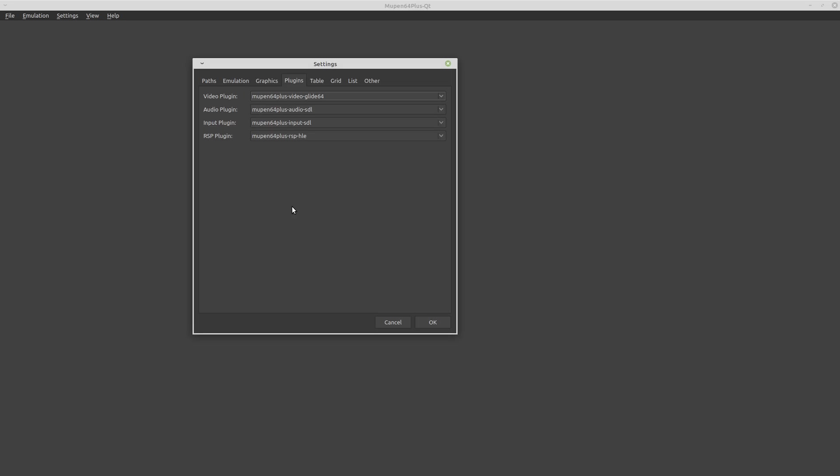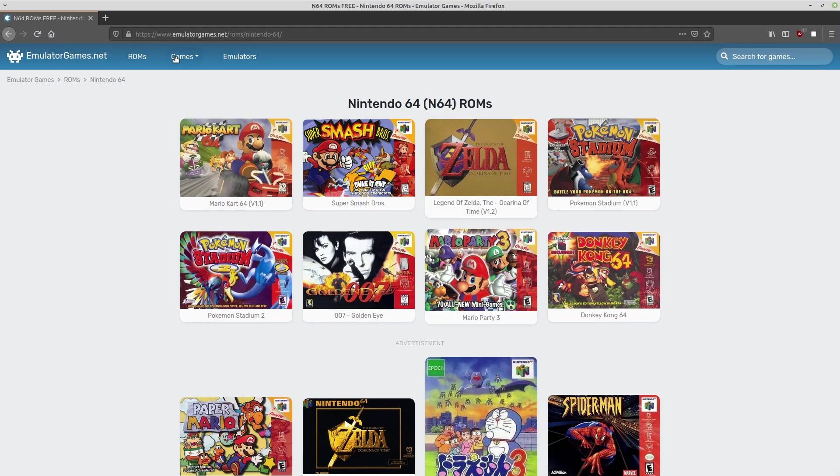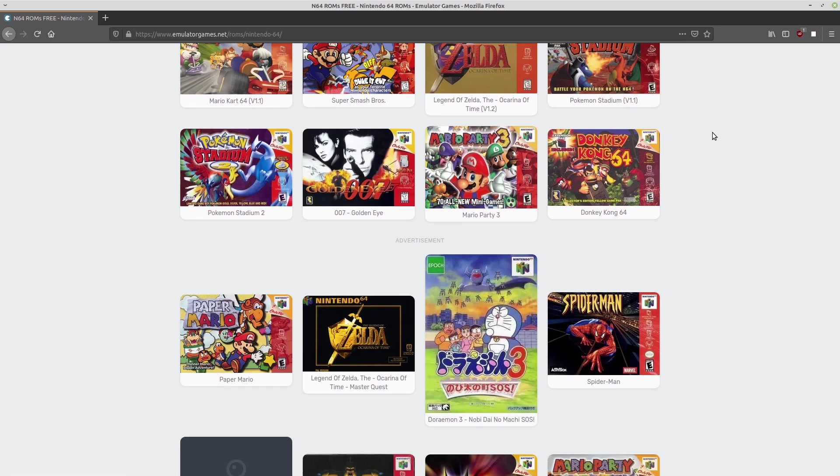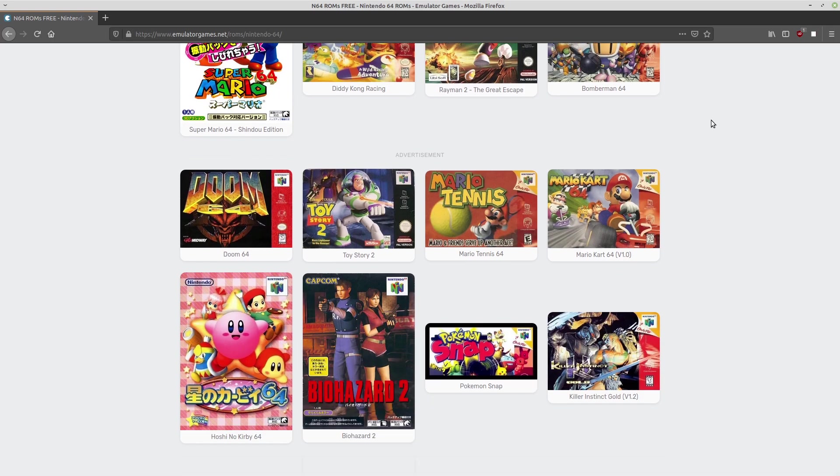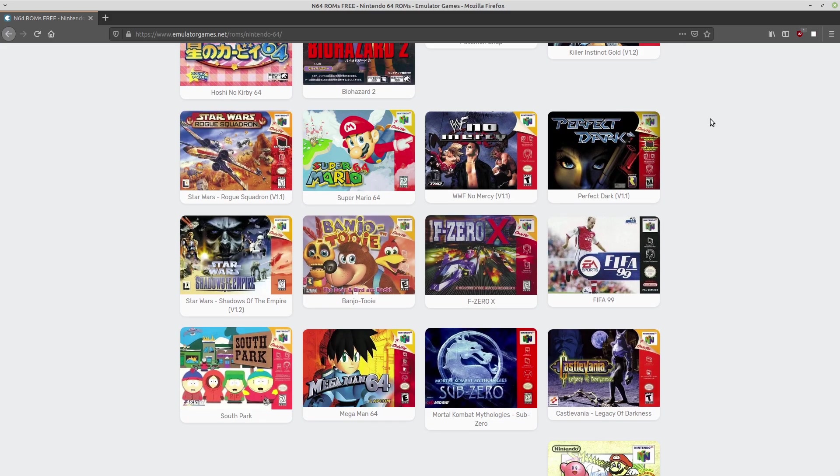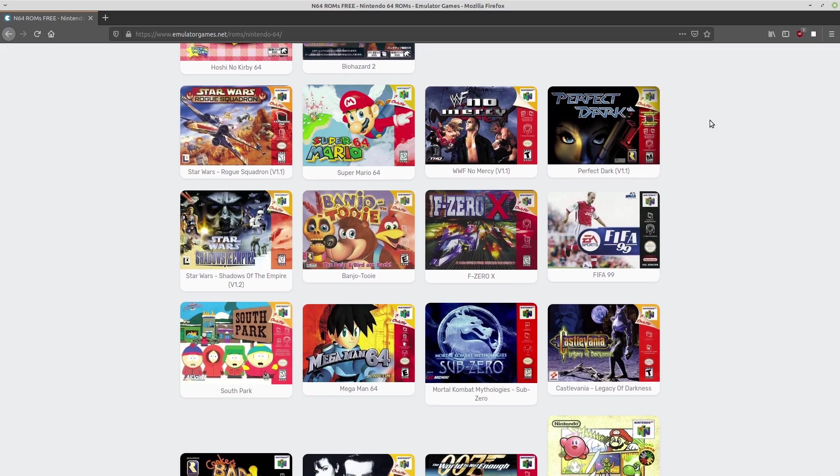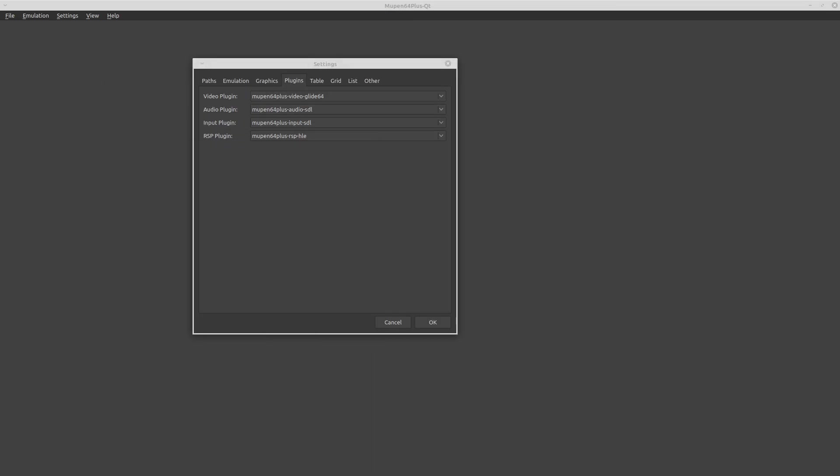So that just about covers the basics of the emulator itself. Now we want to get some games to actually play in here. You can head over to emulatorgames.net and go to their ROMs and Nintendo 64 page. And then there's a bunch of different games that you can play on this emulator. I've already downloaded this one, Perfect Dark, because this was one of my favorite games to play.